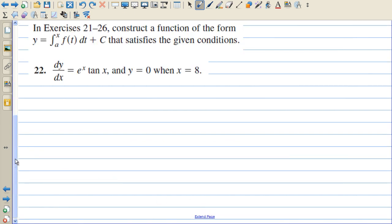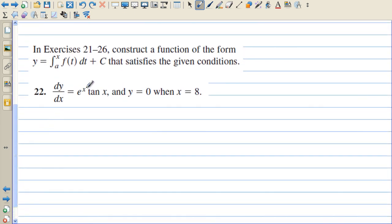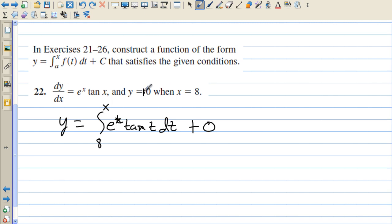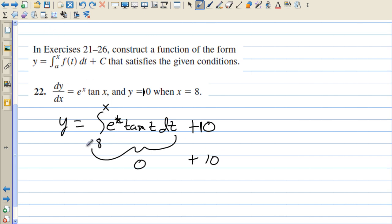For a similar example, we want the derivative to be e to the t times tangent of t. So we integrate from 8 to x of e to the t tangent of t dt. If we plug 8 in, y equals 0, which is exactly what we want, so we don't need to add anything. But if we wanted the value to be 10 instead of 0, we'd just add 10, since plugging 8 into the integral gives 0, and then adding 10 gives y a value of 10.